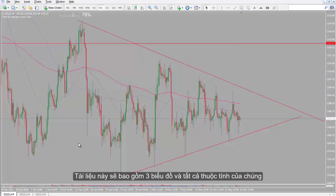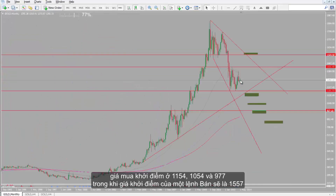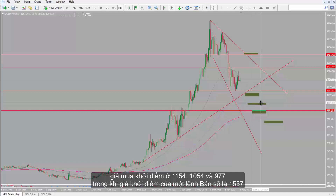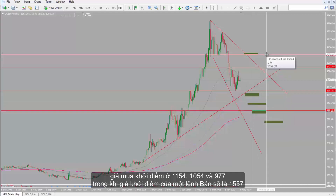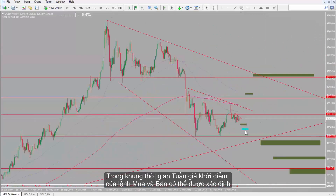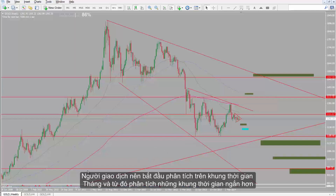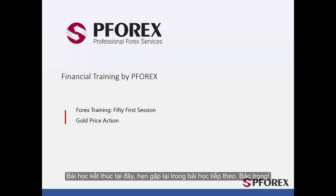To sum up, on the first chart with a monthly timeframe, there are buy entry prices on 1,154, 1,054 and 977, while the entry price of a sell order would be 1,557. On a weekly timeframe, the entry prices of other buy and sell orders can be determined. Using the three charts, a trader can analyse any symbol thoroughly. It is strongly recommended that traders start analysis from the monthly timeframe and work their way to shorter timeframes. That concludes this session. Until next time, take care.